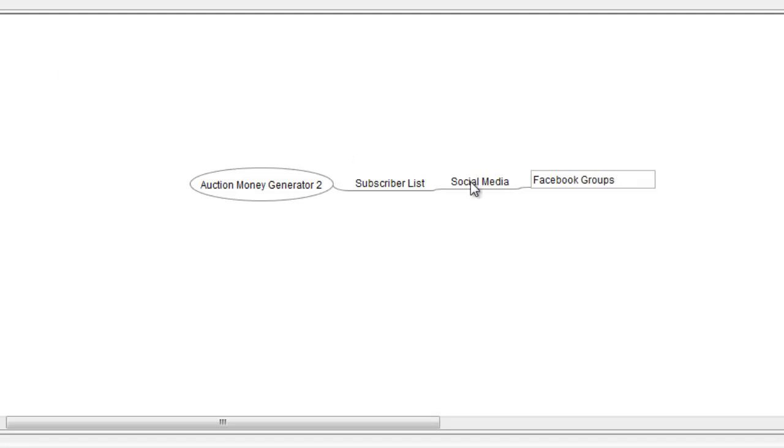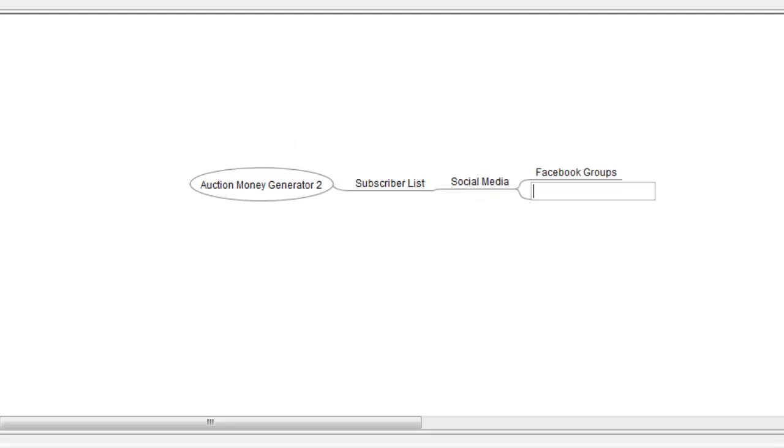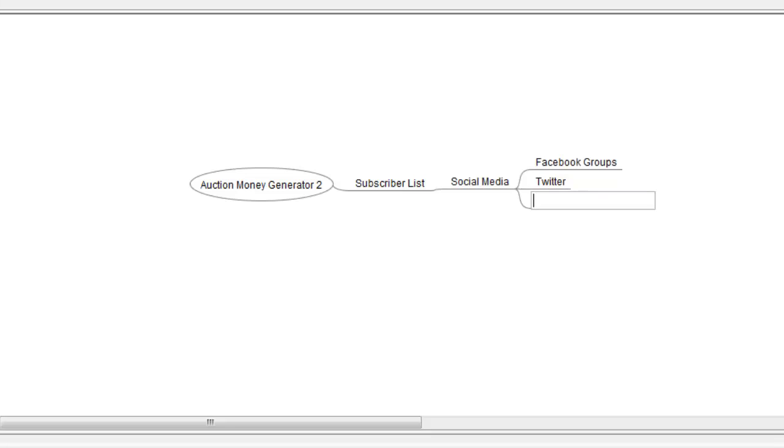And other social media sites such as Twitter and the professional one called LinkedIn. I'm just going to add that in here too. And there are other social media sites, but that list can be expanded on later on.